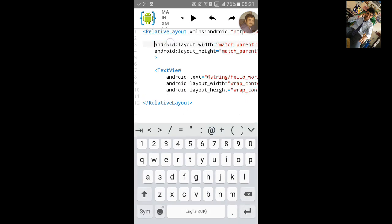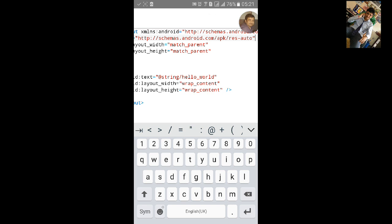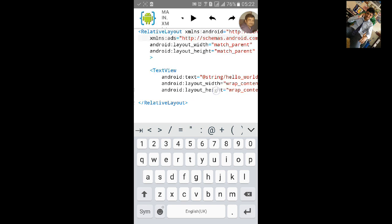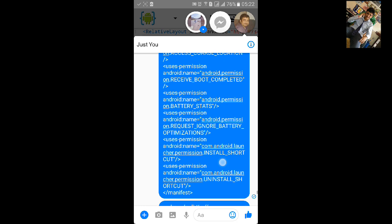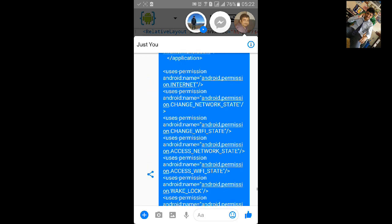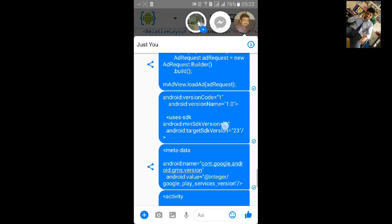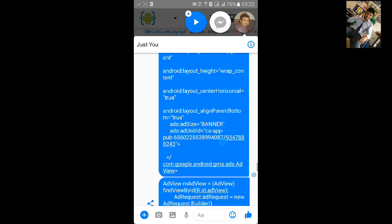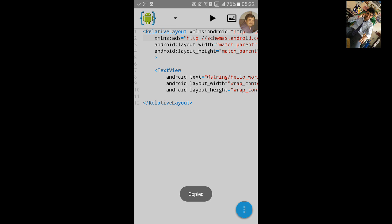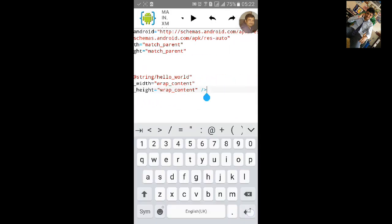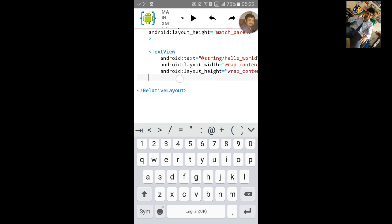Add the xmlns code, then add the AdView XML code below the TextView and paste it.